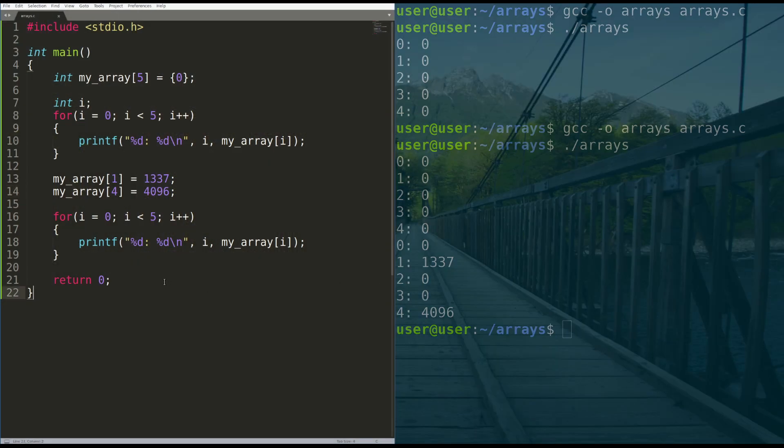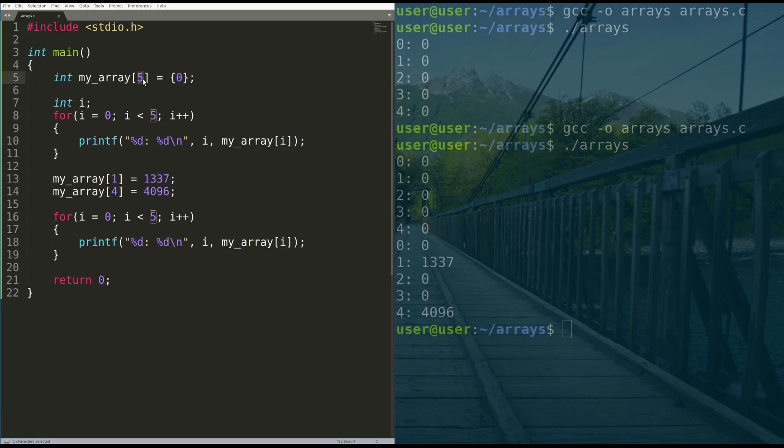So like I said before, this is a statically sized array allocation. Every time you run this program, no matter what, the array will always be five, no matter what you do. And you can't change it at runtime because it happens in the creation of the stack for the program.